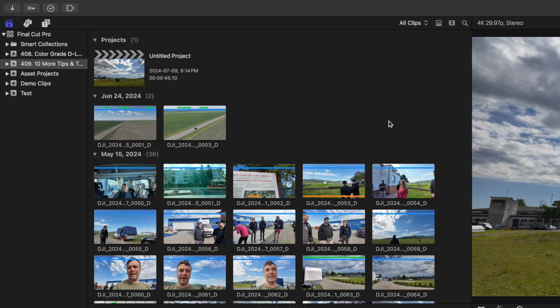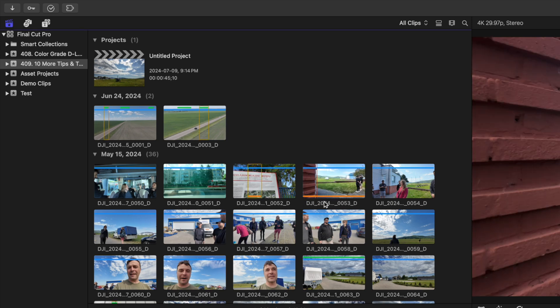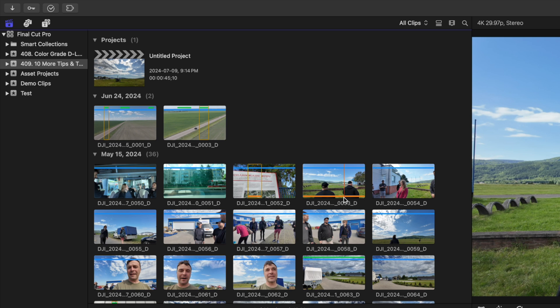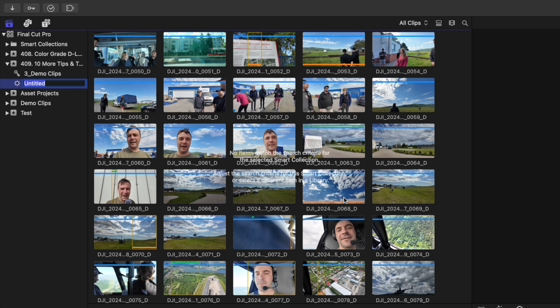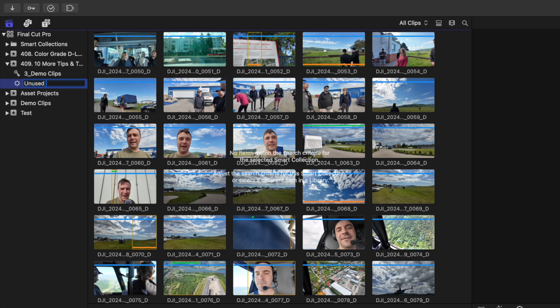Now whatever clips you used in your project are marked with an orange line at the bottom for easy reference. You can combine this with the clips you favorited in the last step and make a super useful unused favorites smart collection. Press Option Command N to make a new smart collection and give it a name. Let's call ours unused favorites.